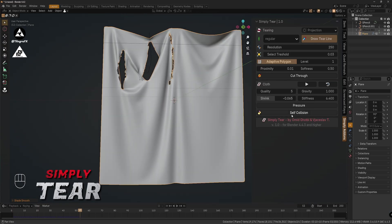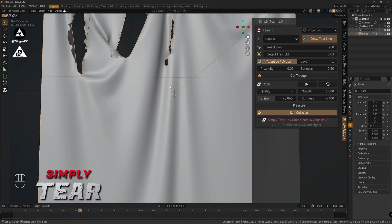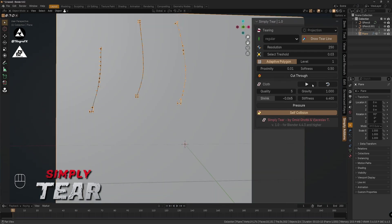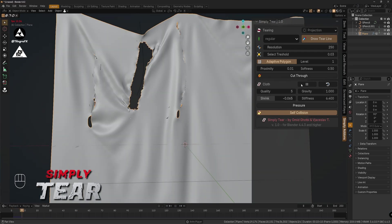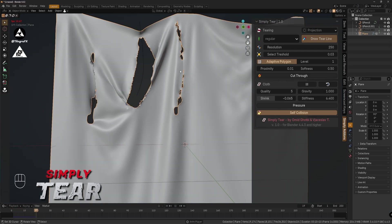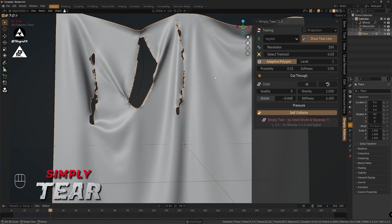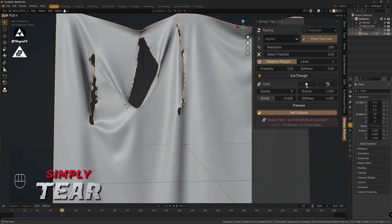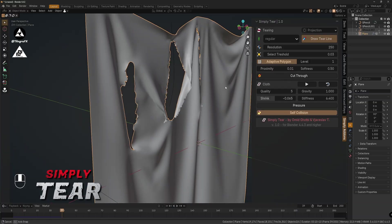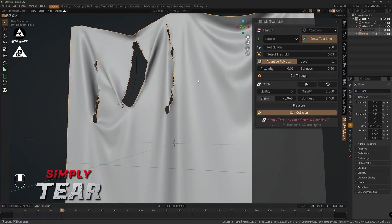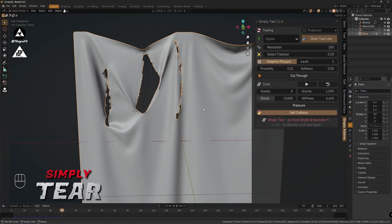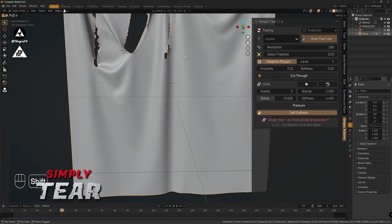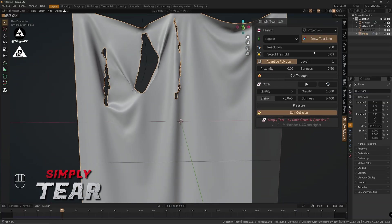I turn on self collision to get much more realistic results, so there is no intersection. And we see it's working very, very nice.